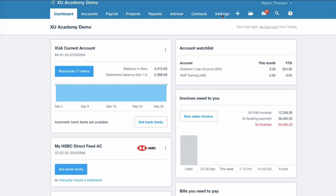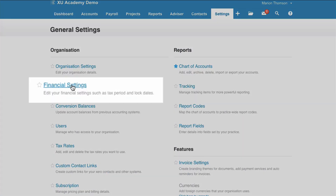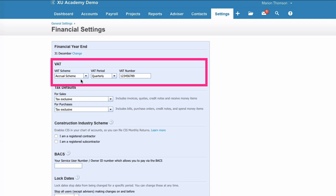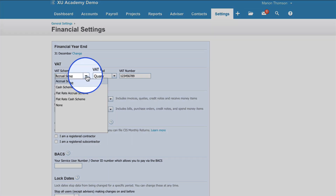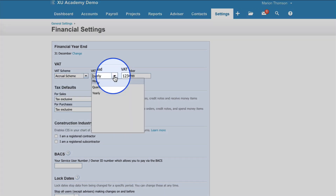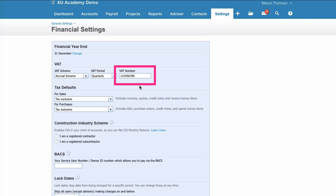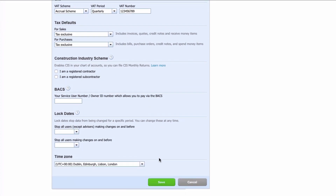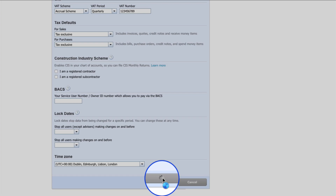In Xero, before you ever do a VAT return, you want to go to Settings, choose General Settings, and then go to the Financial Settings. What we're looking at is the VAT section here. You want to check that you've chosen the right VAT scheme — the standard one is accrual scheme — the right VAT period, which would normally be quarterly, and that your VAT number has been input. Once you're happy with all of that, you would just select Save.